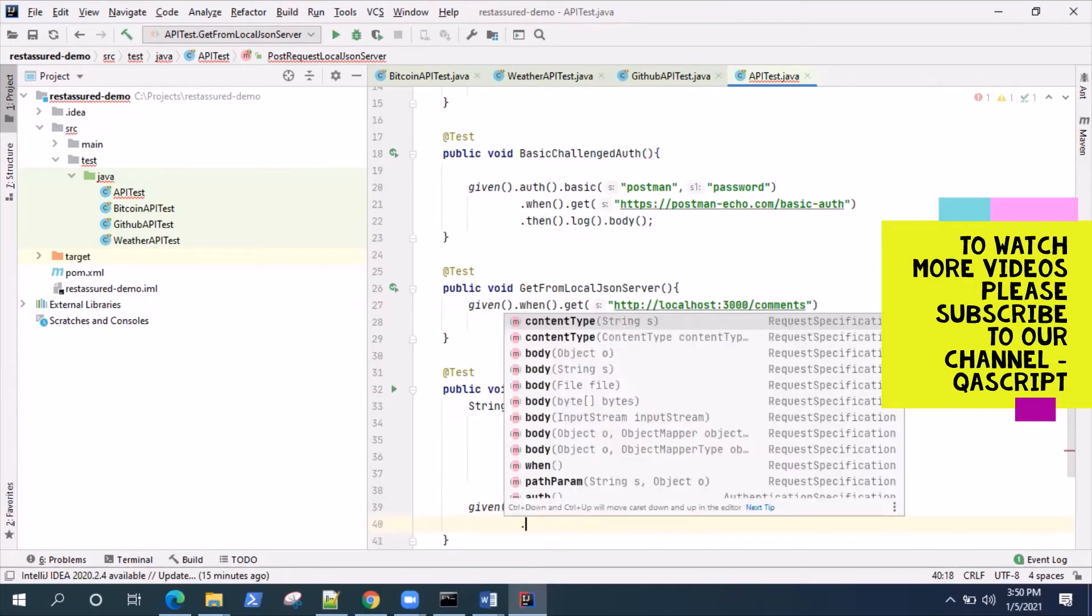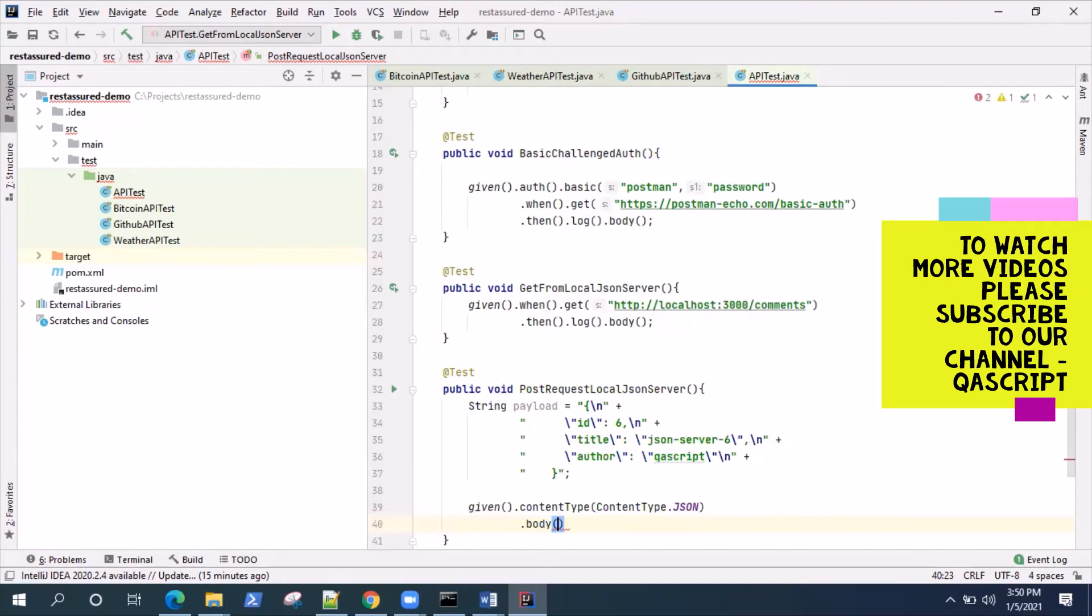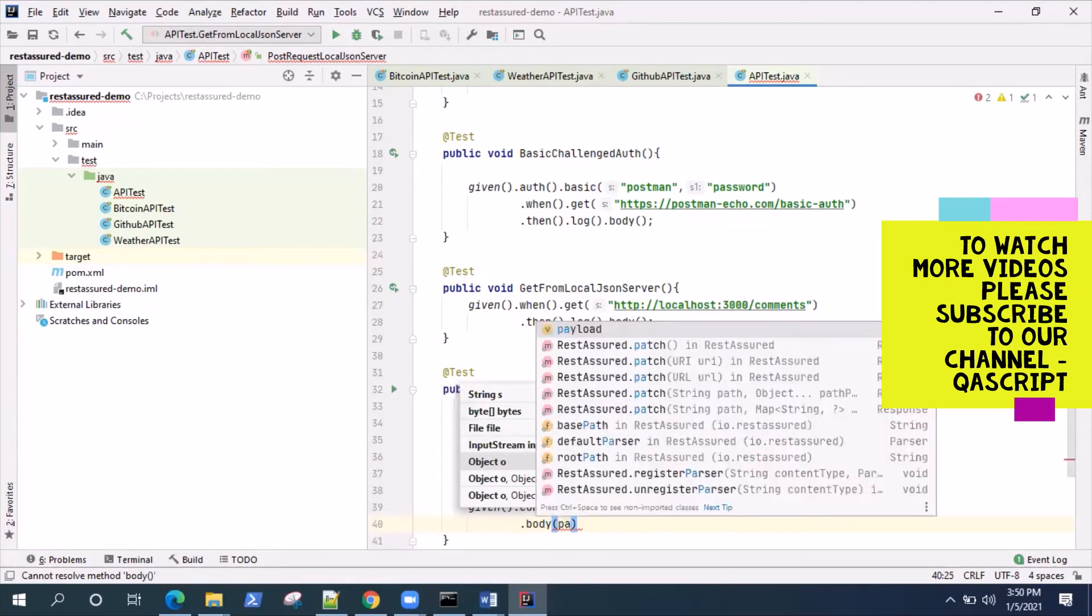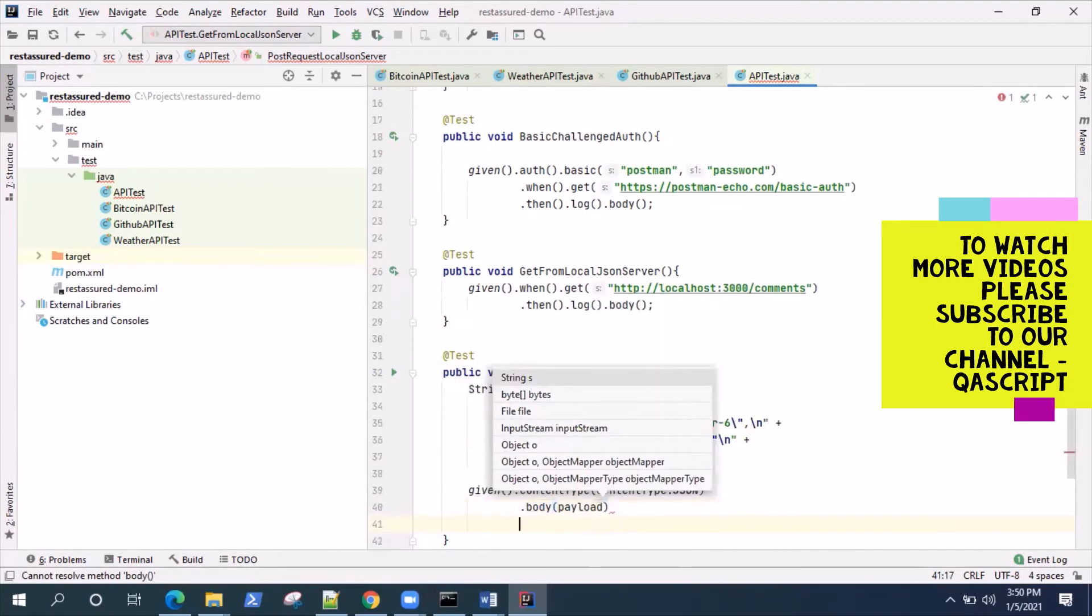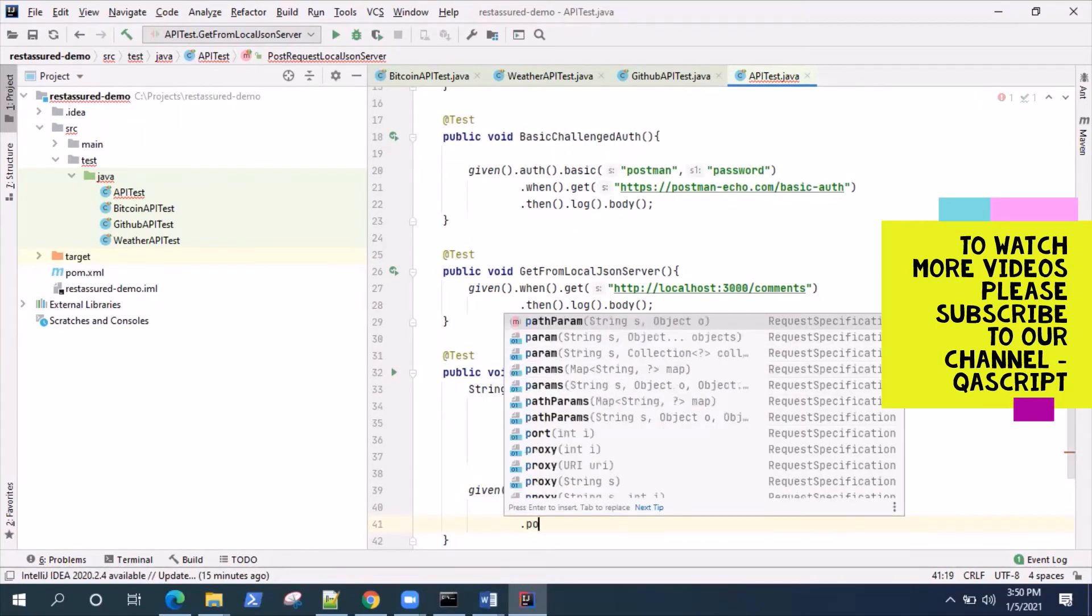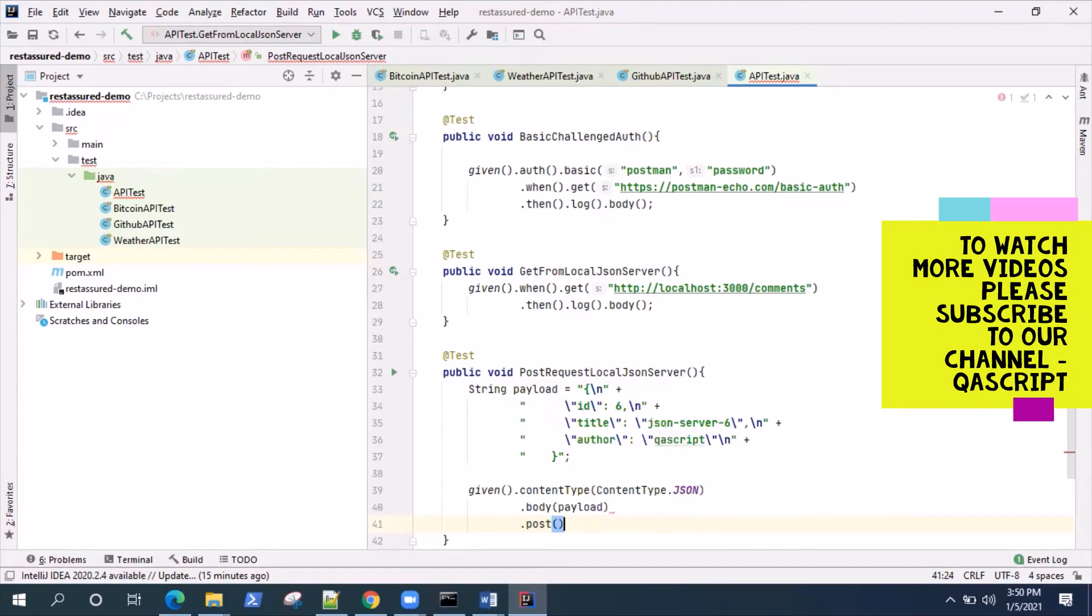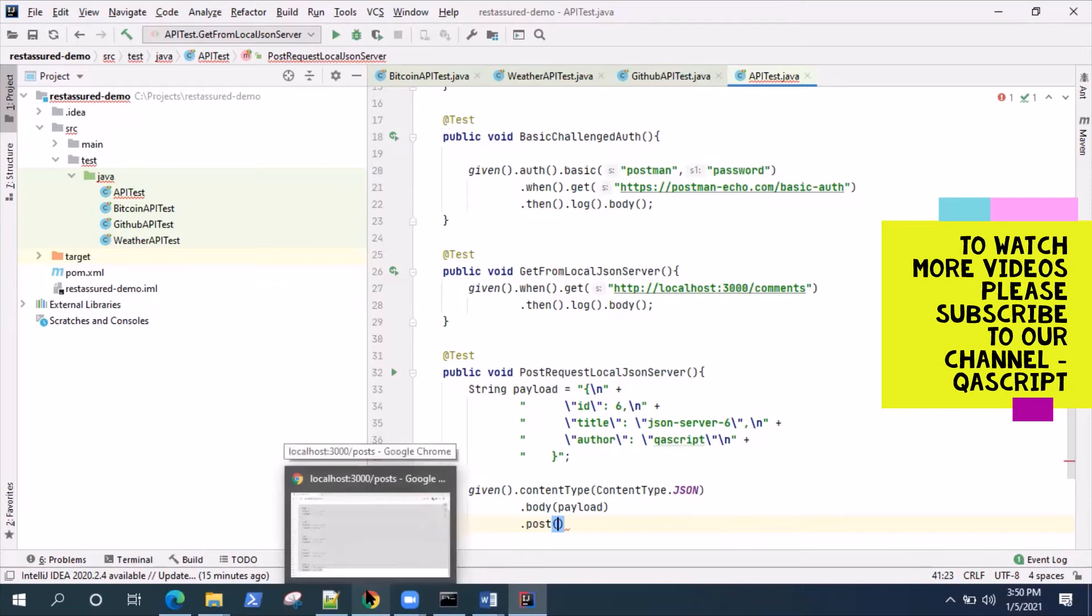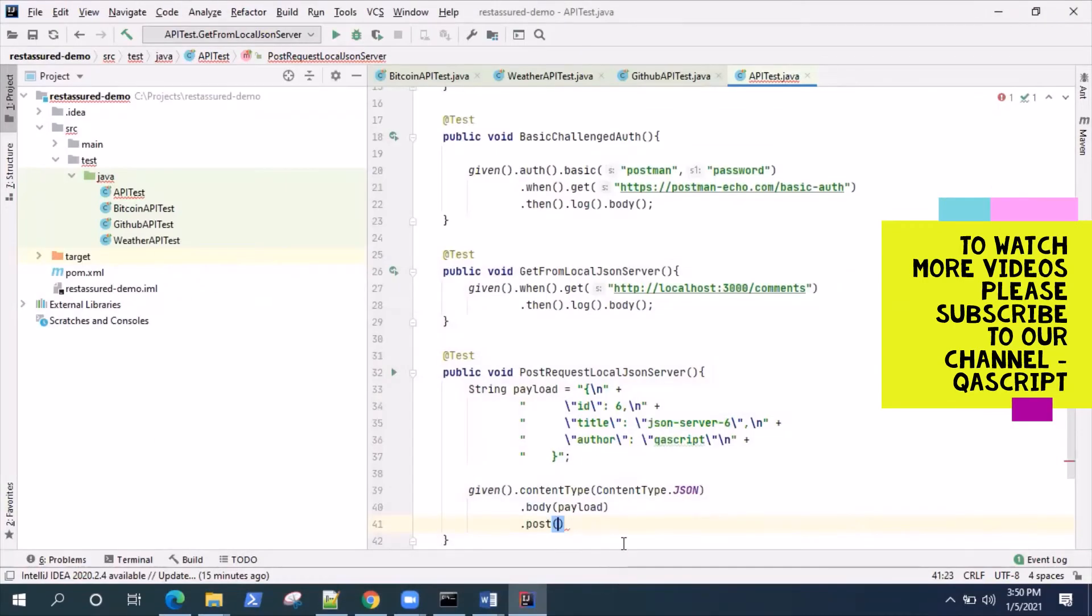Then we'll say the body. We'll pass the payload here. This is the body and then we will say post and we'll be giving the URI to where it will be posting.